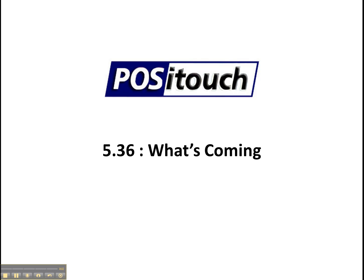Today we're going to take a look at version 5.3.6 of POSiTouch, which we will begin installing in late 2011.